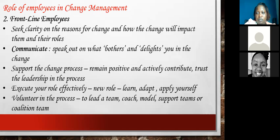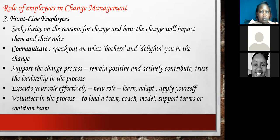Lastly, volunteer in the process when asked. Volunteer to be in a team, to coach, to model, or to support others if you feel you can do that. It is for the good of all. Do not sit back with your gifting — if you are a good role model or a good communicator, do not sit back. Volunteer in the process. These are the five highlights of how frontline employees can work well and help with the change.